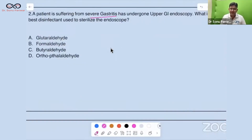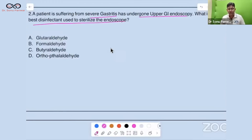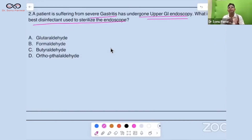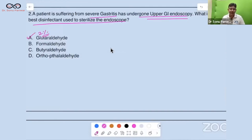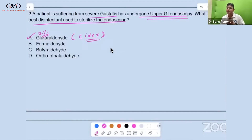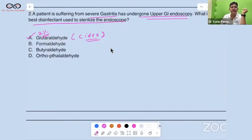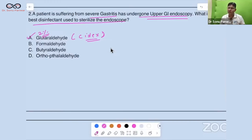A patient suffering from severe gastritis has undergone upper GI endoscopy. What is the best disinfectant to sterilize the endoscope? For costly instruments like endoscopes and bronchoscopes — worth around 10 lakh rupees — you should use two percent glutaraldehyde, which comes in the market by the name Cidex. This is used for all scopes.